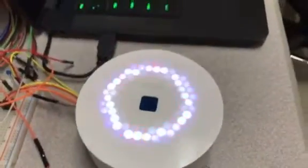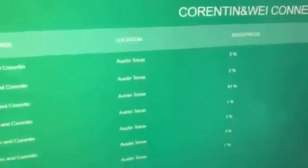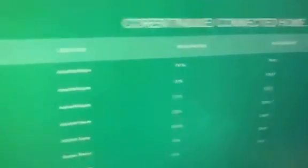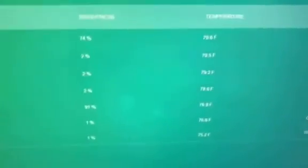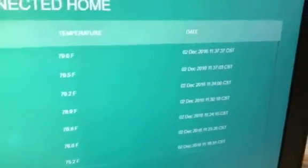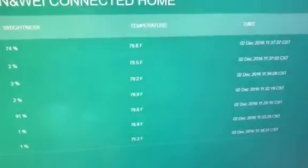Now I will show you our website where we log the data. We can see our names, Wei and Corentin, and also the location, the brightness, and the temperature. I will refresh to show the data we just logged. The previous brightness value was 2%, which is why the LED wasn't very bright. We can also see the temperature, which is quite constant, and the last value is 74% for brightness when we put the lights on.